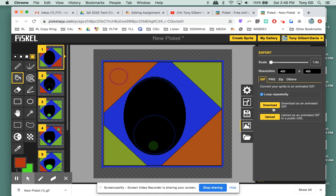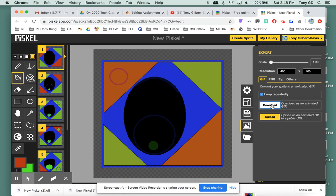So, all I have to do is click download, and then it will download a file called New Pisco.